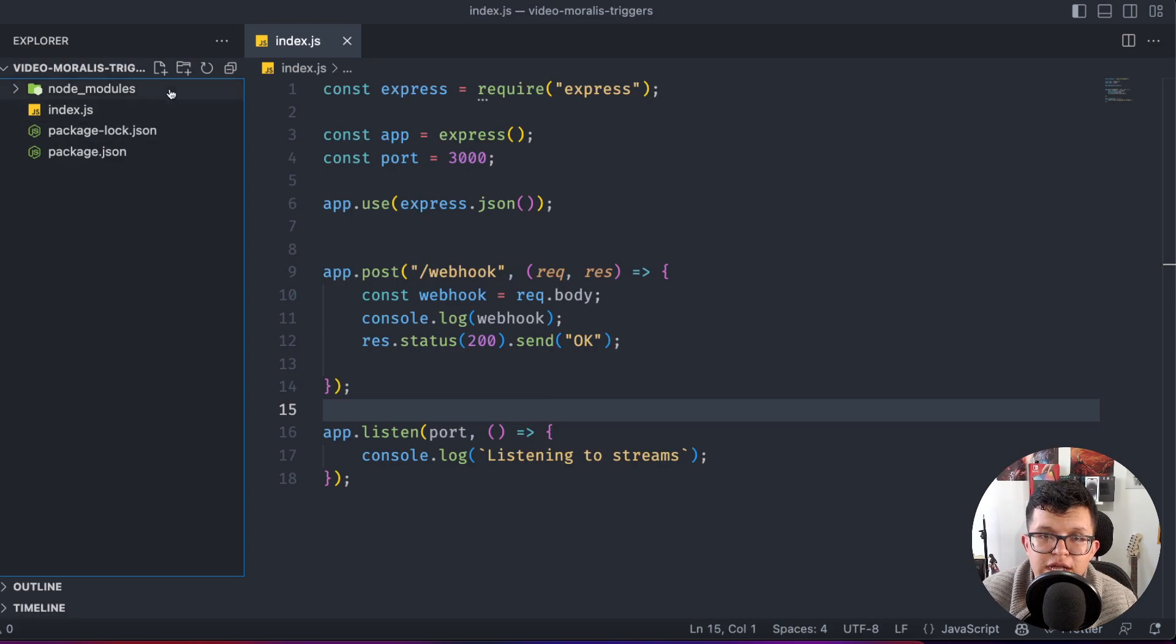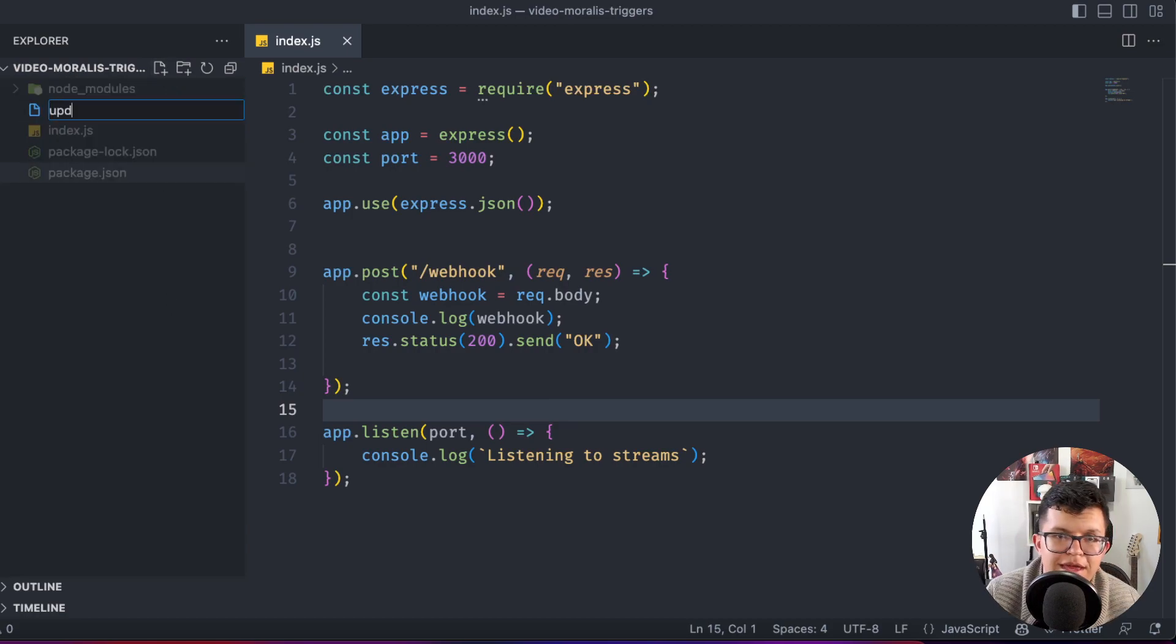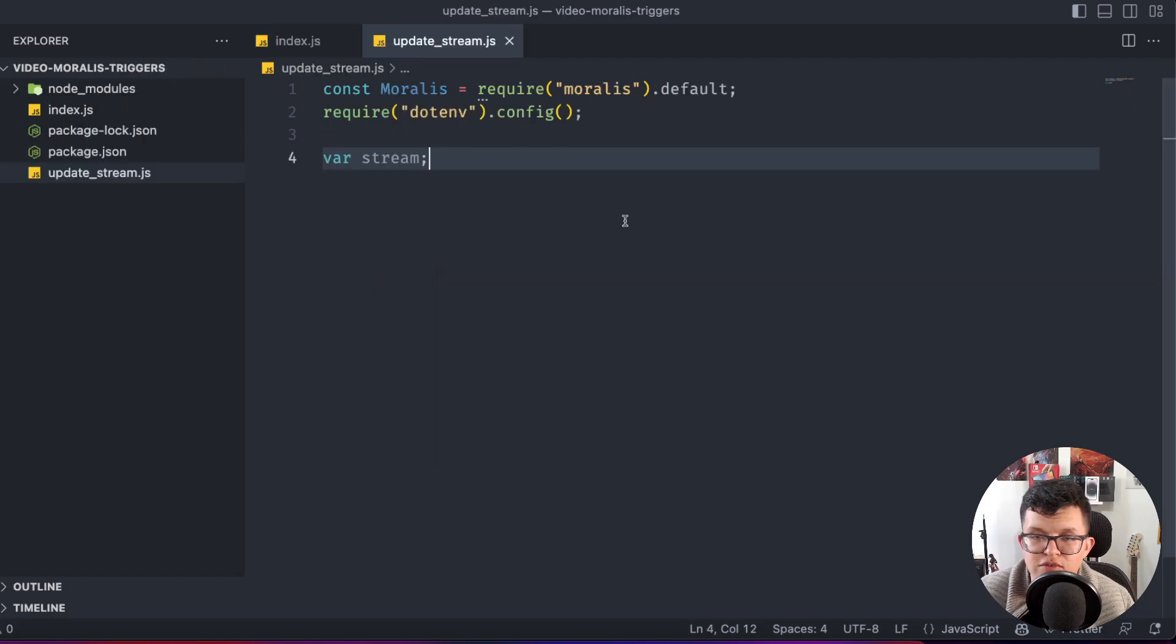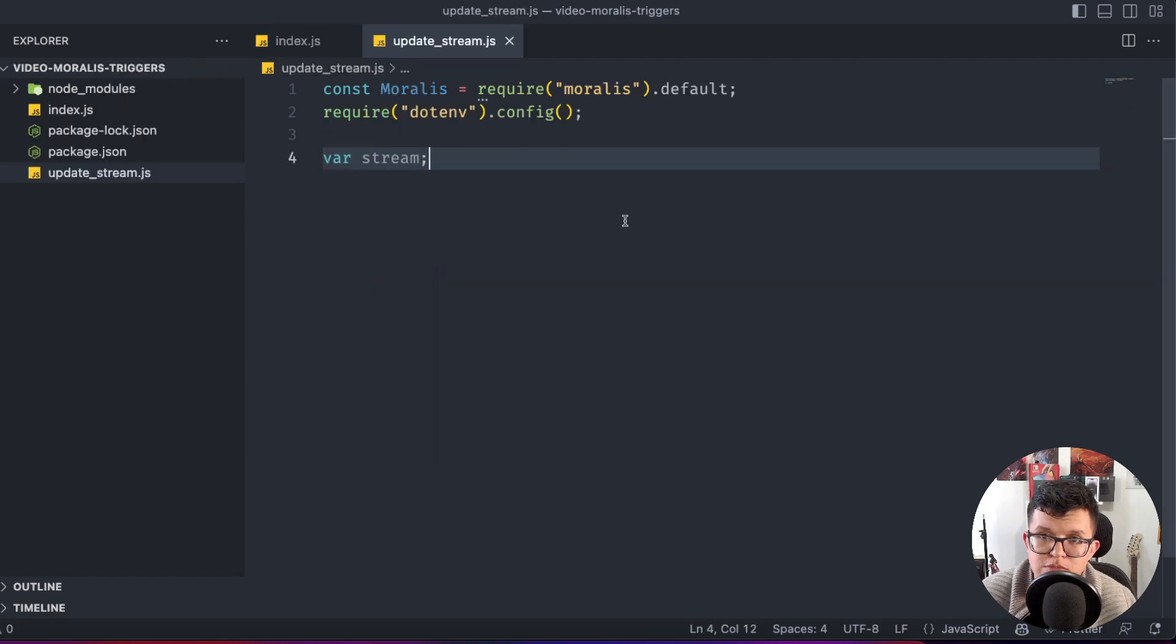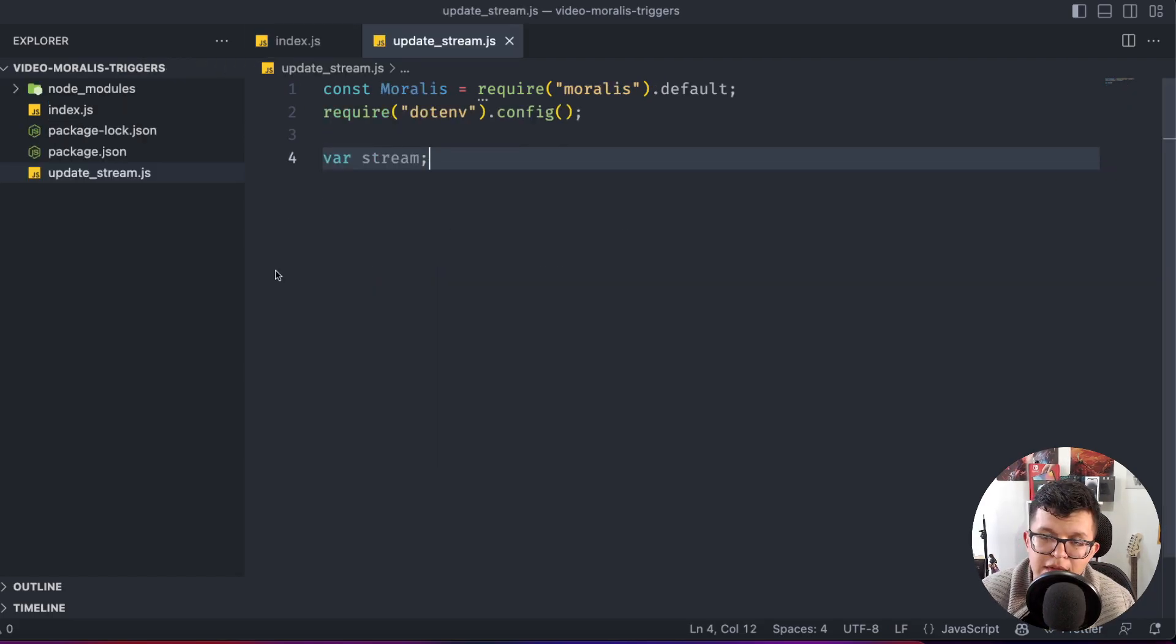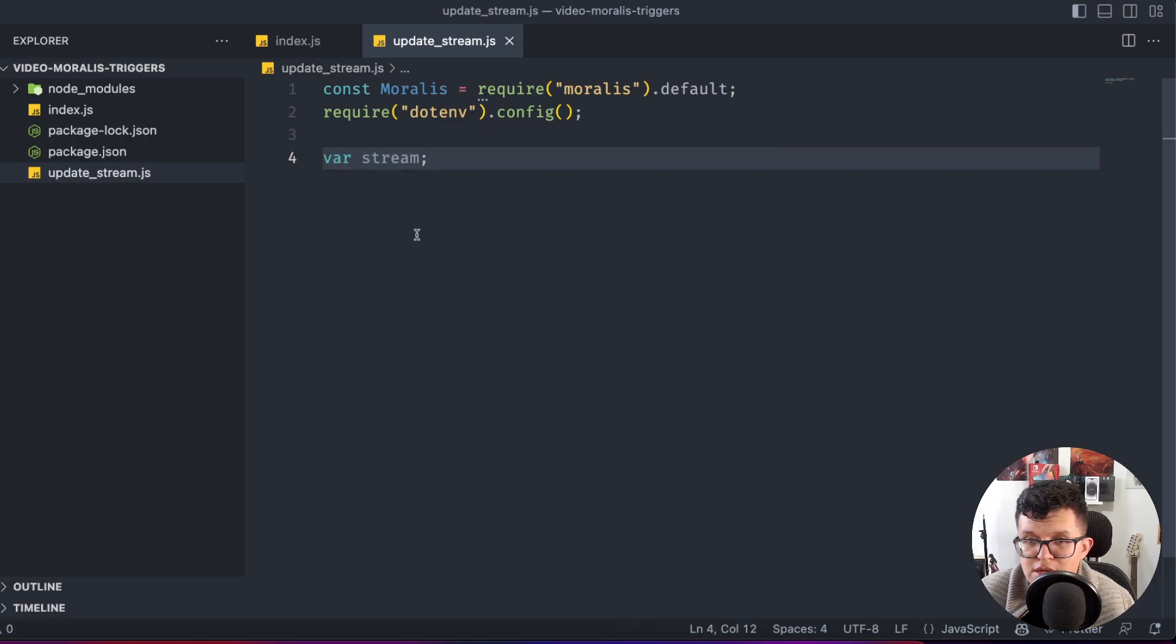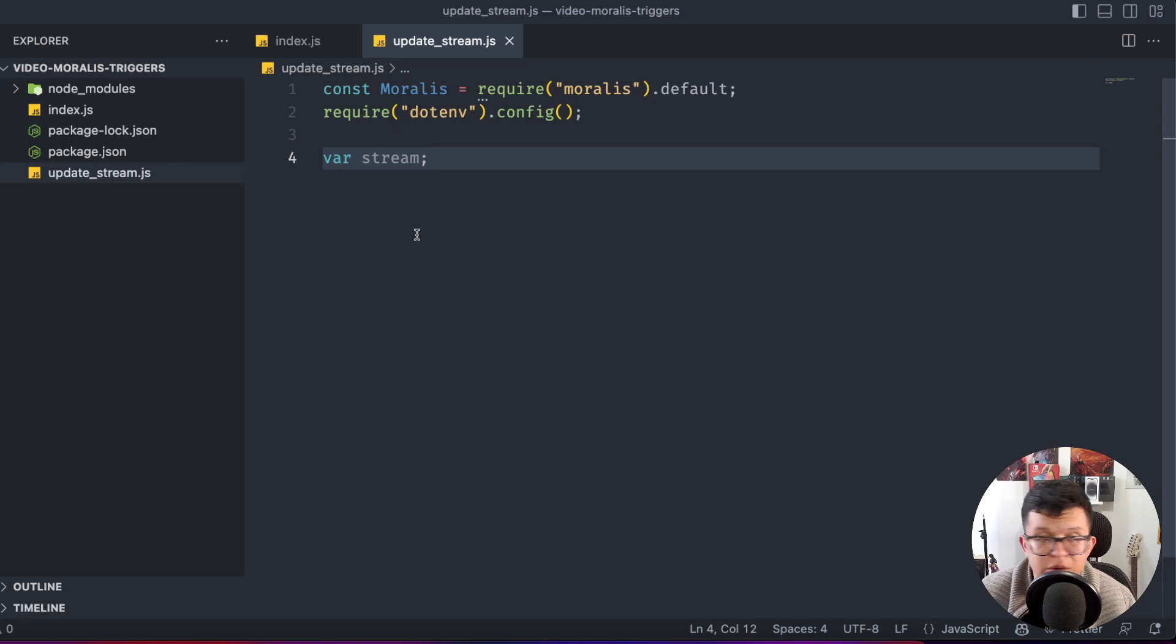let's create a new file called update_stream.js, on which we are going to add that trigger. First, we need pretty standard imports such as Moralis and dotenv for getting the API key from the .env file. And we are going to have a variable called stream to store the stream we want to modify.